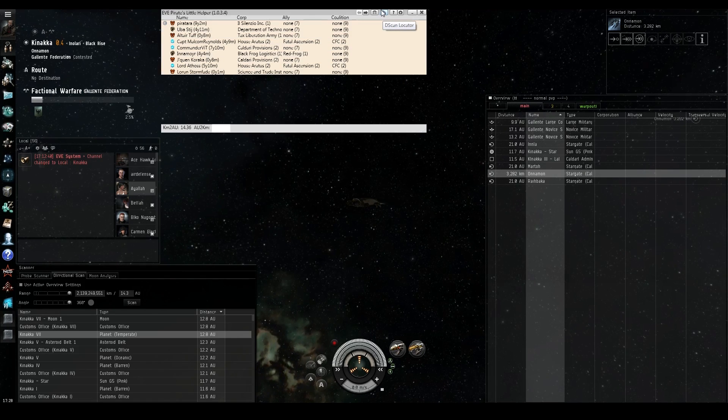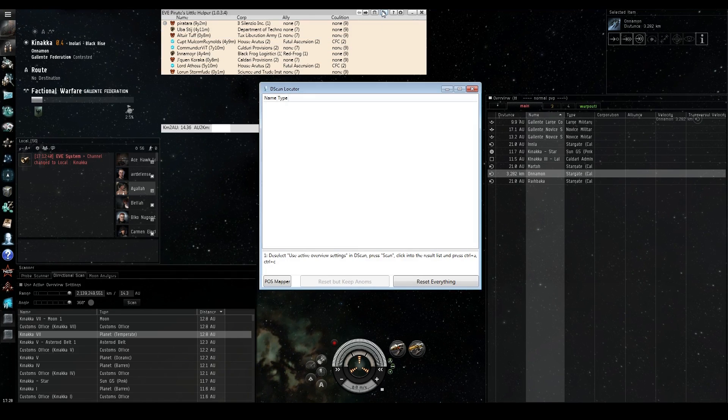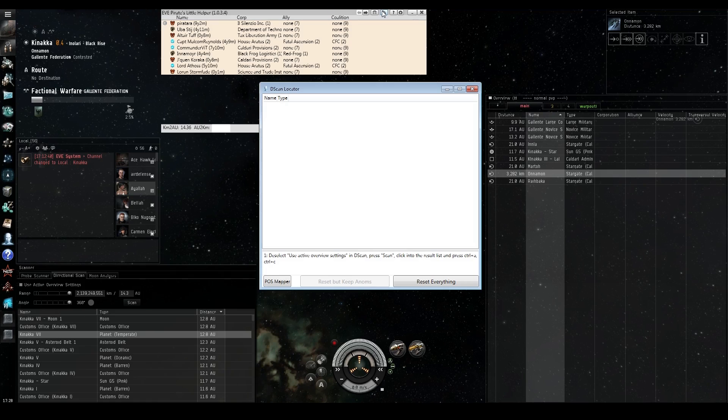So what you do is you open up your directional scan tool, you hit control-C, you then go on to pull all the relevant ships into your d-scan locator. And what's also really nice is it doesn't just hunt down what moons and custom offices the character's on. It can also hunt down what sites they're in.